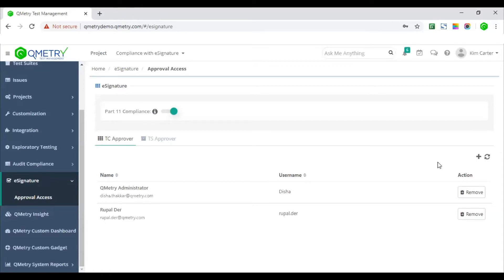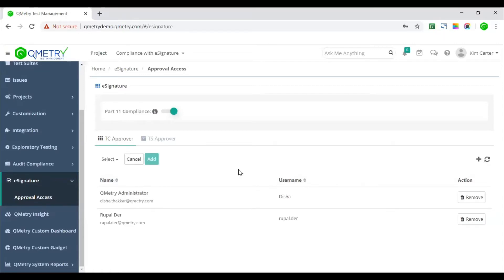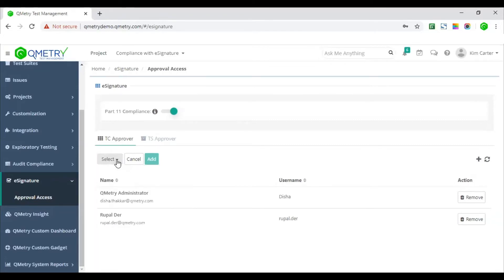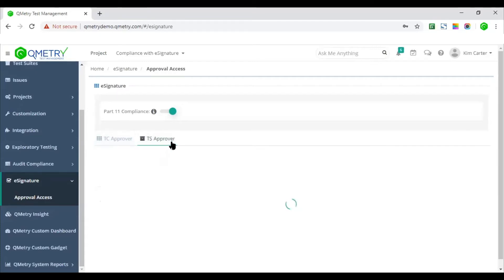Moving on to step two, that is, adding approvers. Once you have project that has e-signature enabled along with the part 11, project admin must add users who will be the approvers. There are two kinds of approvers: test case approvers and test suite approvers.